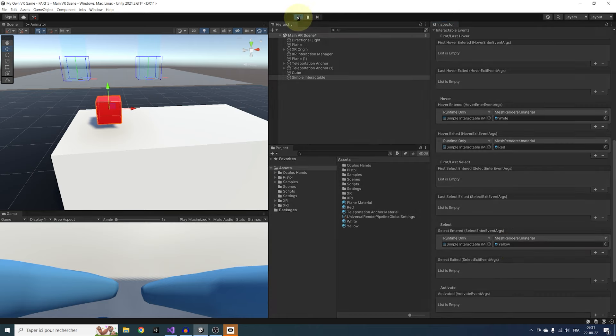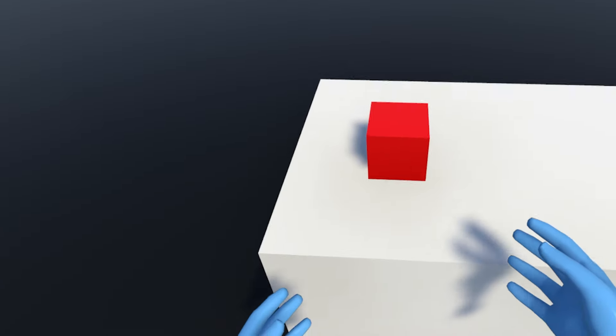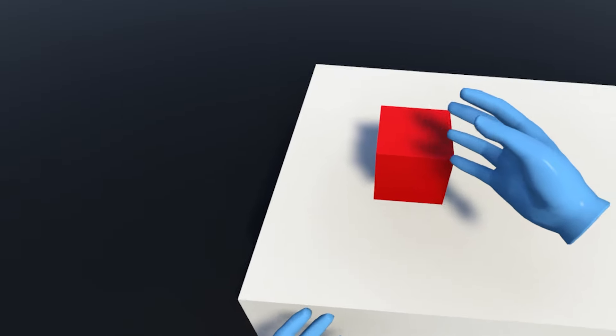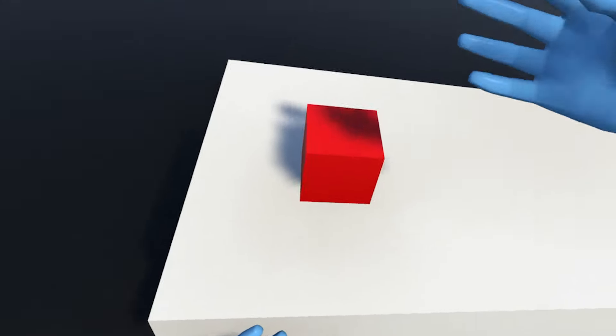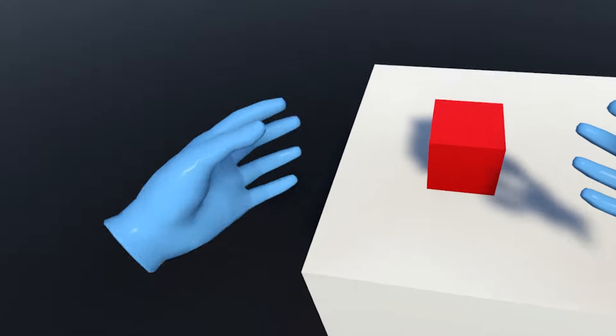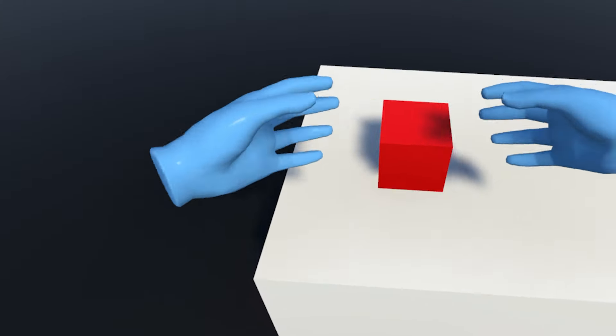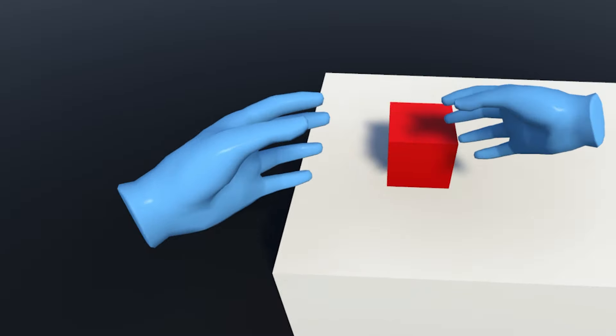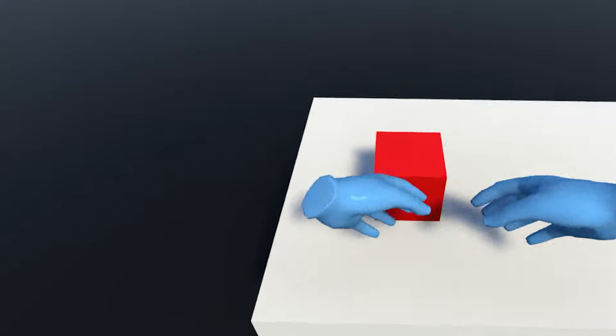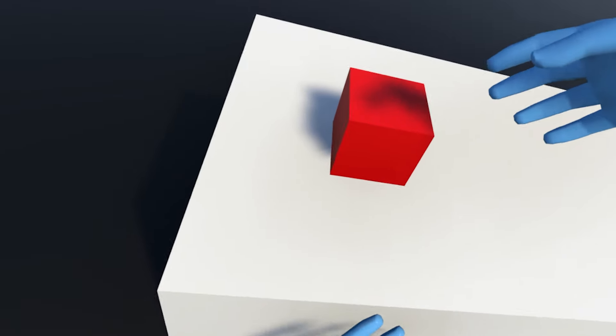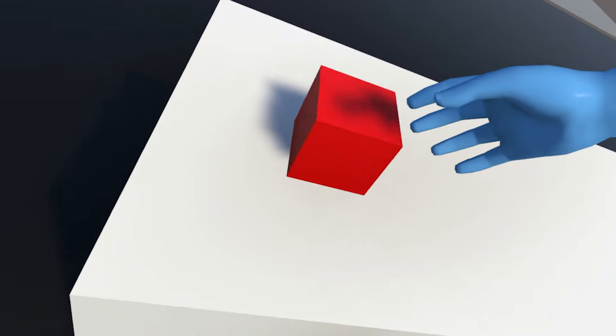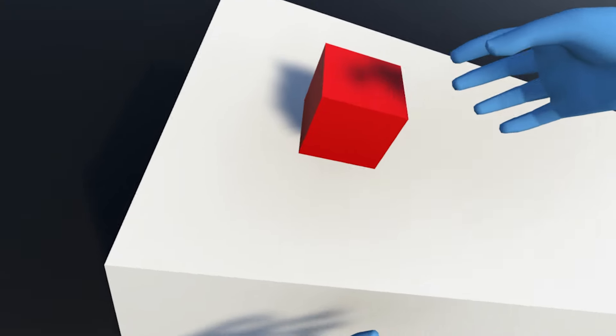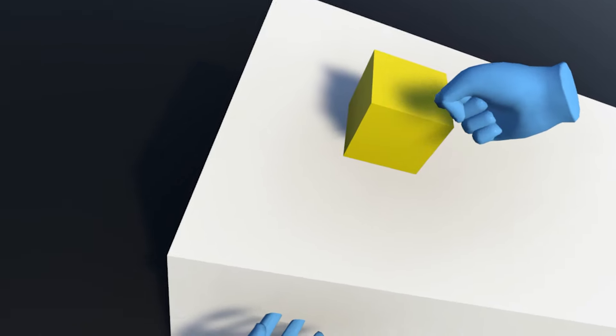Now we have set up some events that should trigger when interacting with this cube. So let's see how this works by clicking on Play. As you can see, when I hover the cube with one of my hands, the color of the cube changed, but even more, if I press on the grip button, the color changed as well, but to yellow. And this is how you can interact with an object and create a response using the interactable.